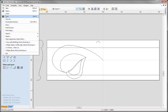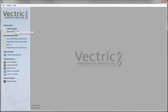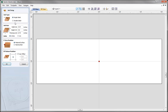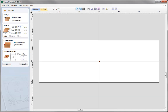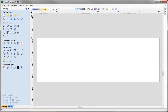Let's go to File, Close and then create a new file. I am working with a single sided job, width of 12 inches, height of 4, and material thickness of 3 quarters of an inch. I am going to set the Z0 position at the material surface and the XY datum position will be in the centre of the job. Press OK.